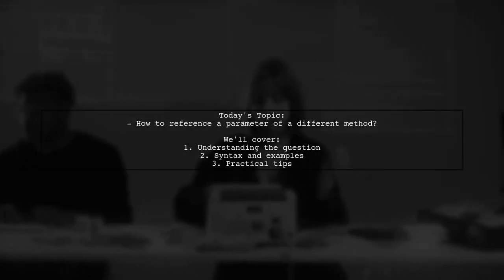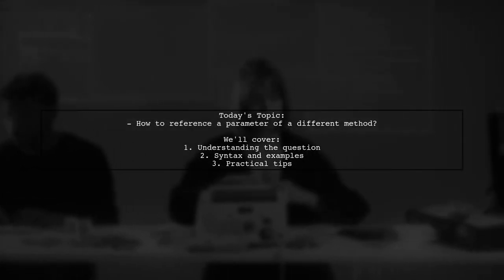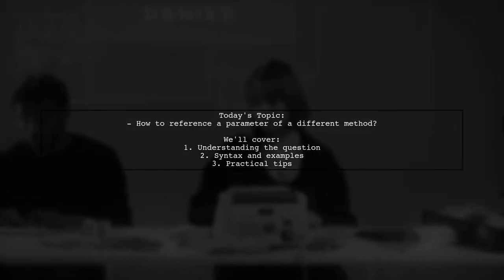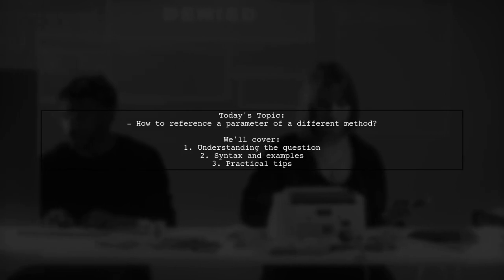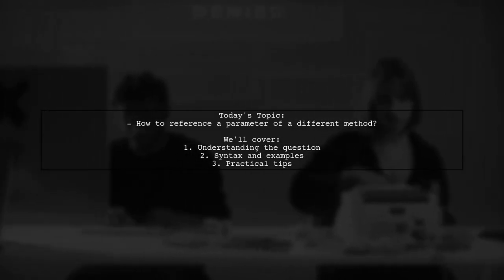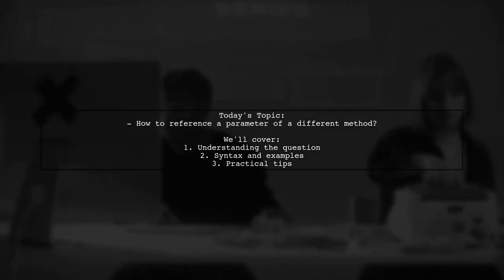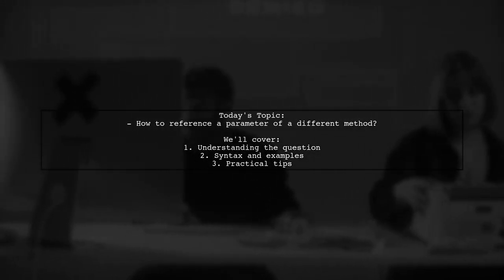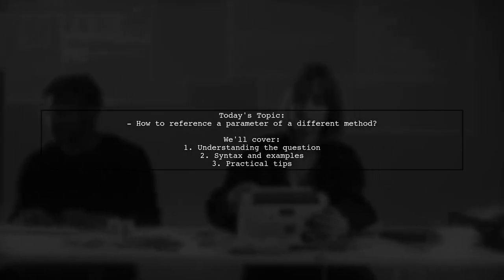Welcome to our coding tips video. Today, we're tackling a question that many developers ponder. How to reference a parameter of a different method.